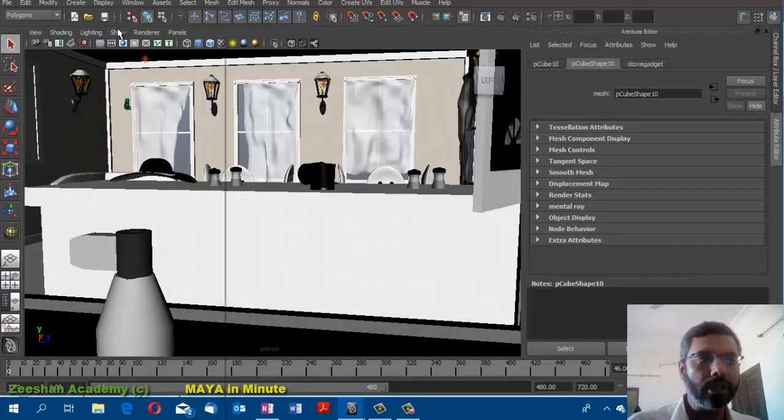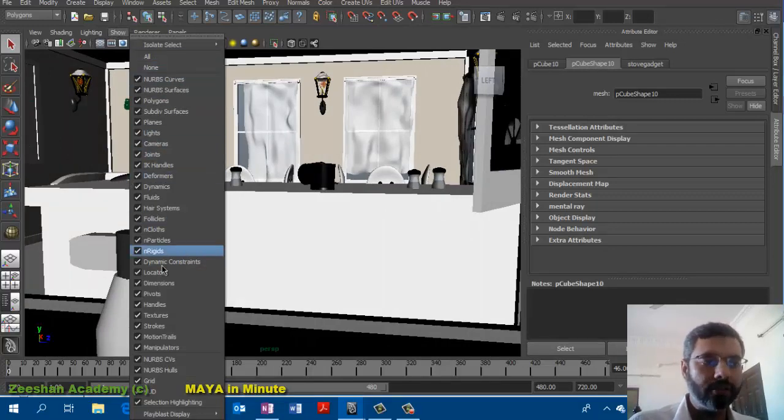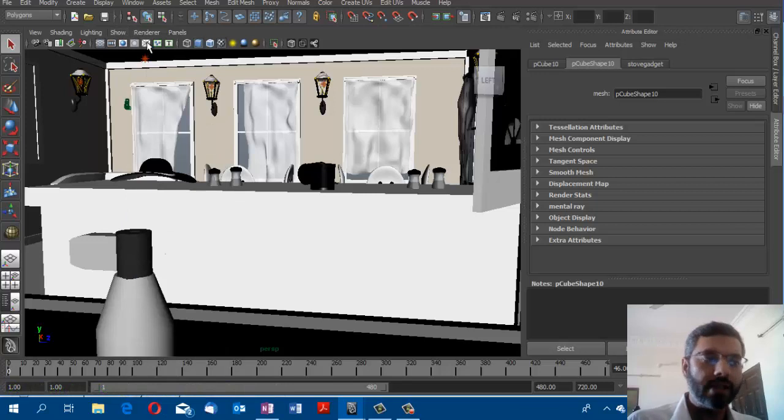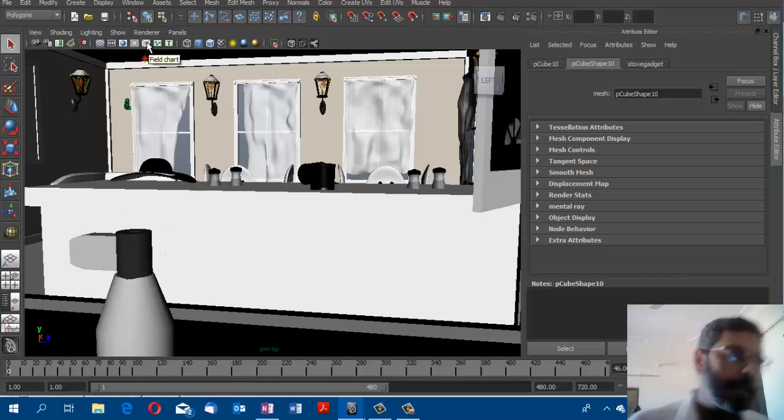These are not deleted, they're just hidden. You can use that, or you can just go in and select a few objects that you want to make visible. That's one minute Maya in a minute. See you around.